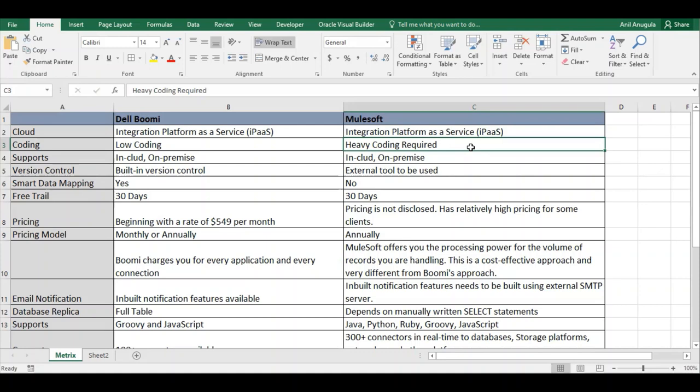For cloud or on-premise support, both Dell Boomi and MuleSoft can connect to cloud applications as well as on-premise applications.